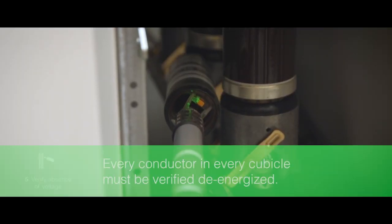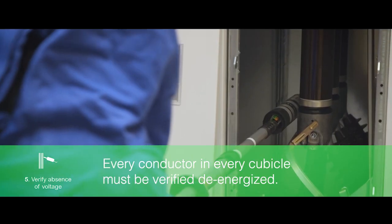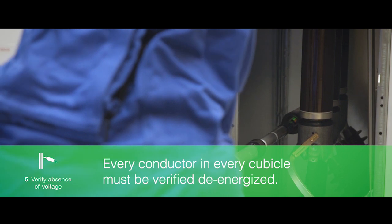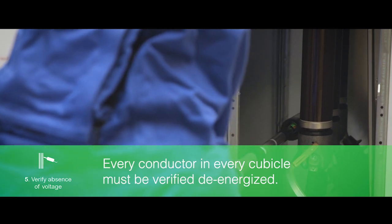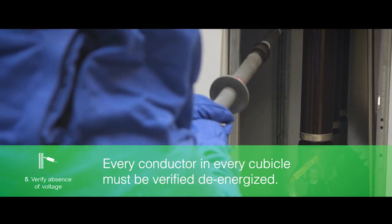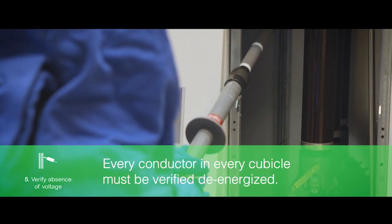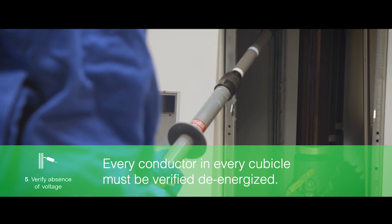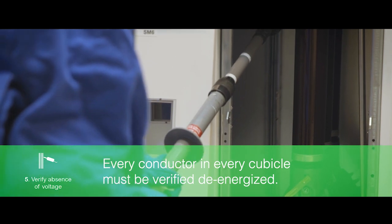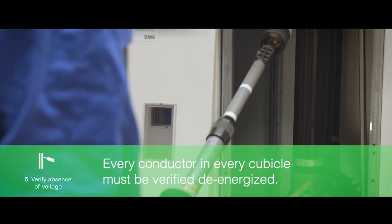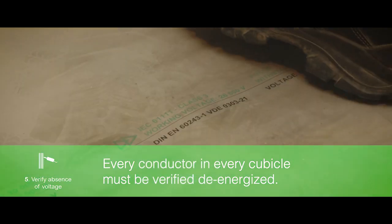Every conductor, in every cubicle, must be verified de-energized. Any control circuits that remain energized must be covered with a voltage rated blanket.